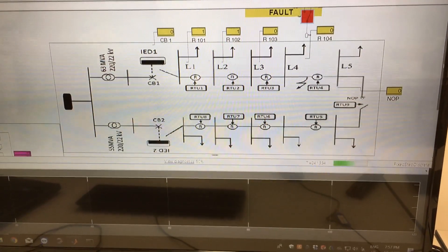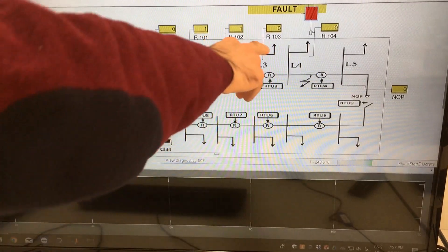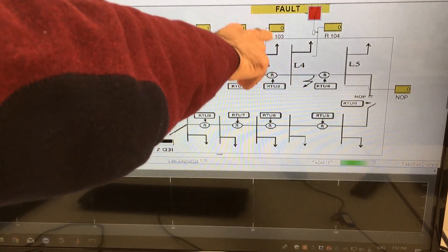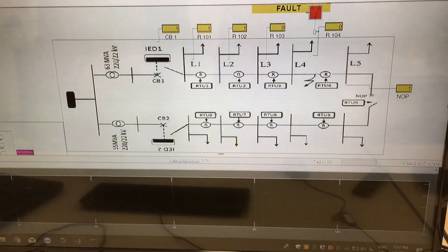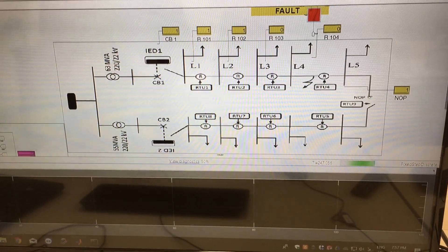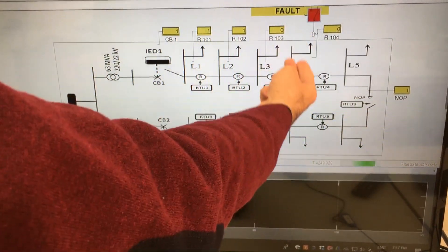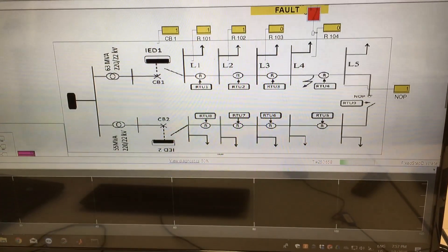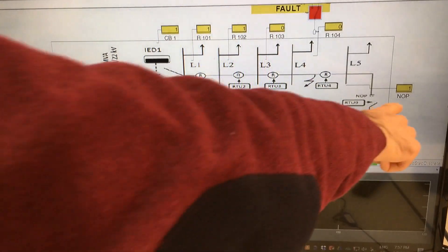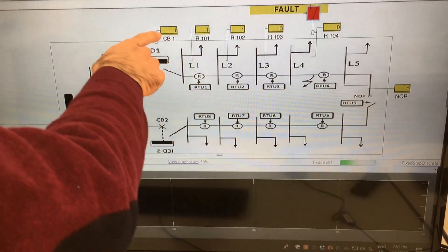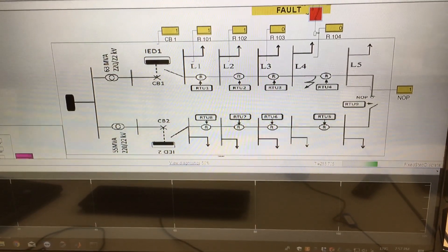The action that FDIR now takes is to open this recloser, and this is actually fault isolation — we isolate this segment of the circuit. The last action is to close back the normally open switch and the circuit breaker to restore the supply to the affected loads.